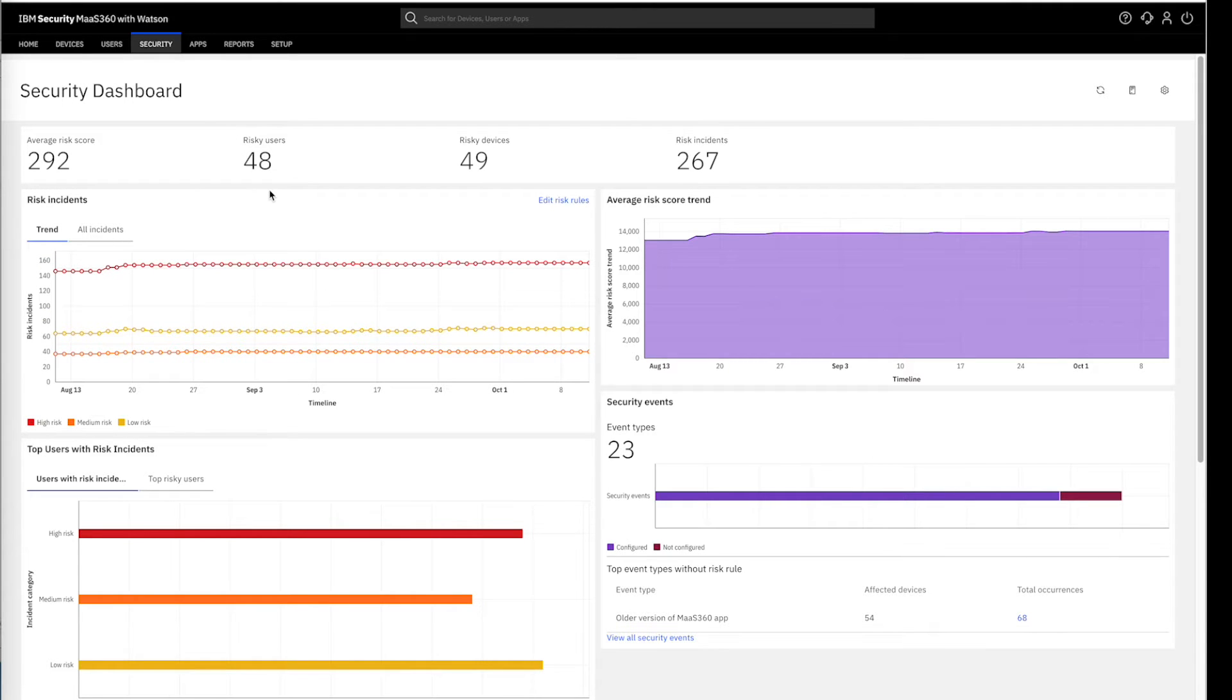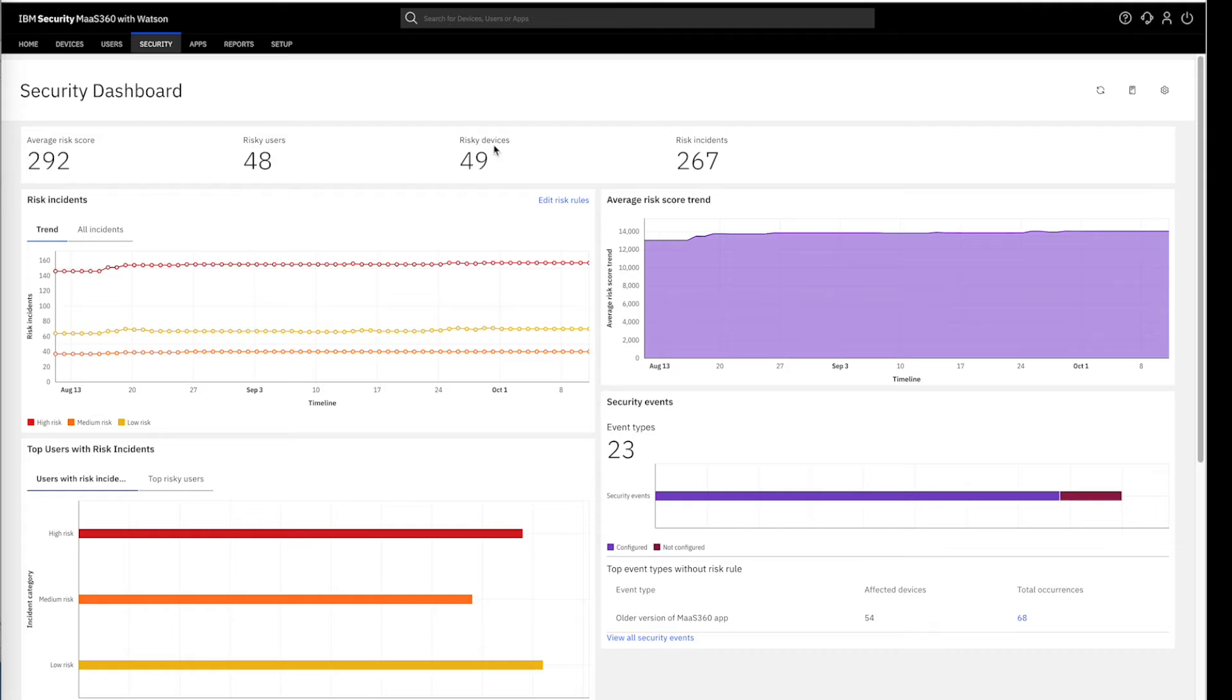In this example dashboard, this displays the metrics such as the total number of risky users, risky devices, risky incidents, and the average risk score within that organization.